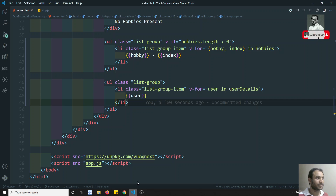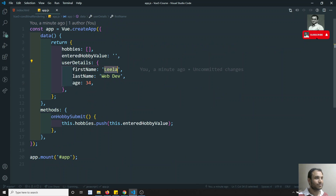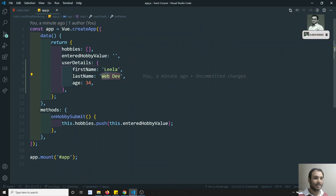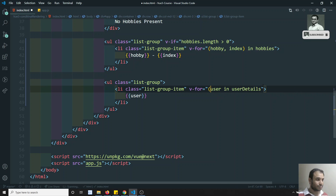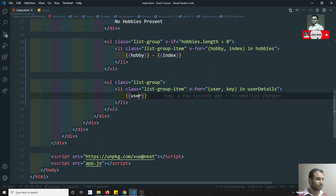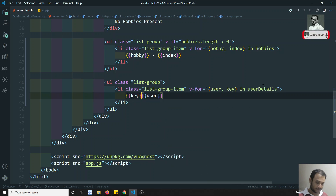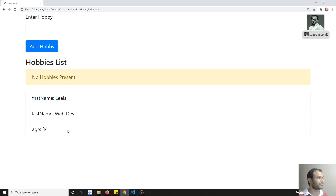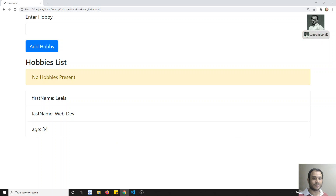I'm getting the values of each property. But I also want to display the key. To do that, I add a second argument with a comma: (user, key) in userDetails. Then I display it as {{ key }}: {{ user }}. After refreshing, I can see 'firstName: Leela', 'lastName: WebDev', 'age: 34' — both key and value are displayed.